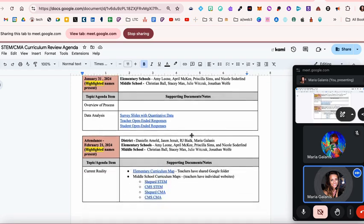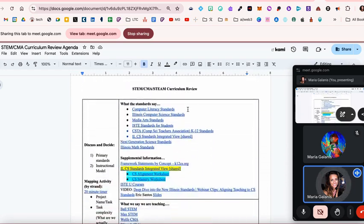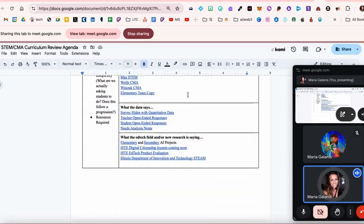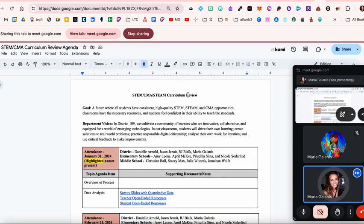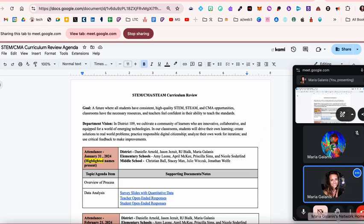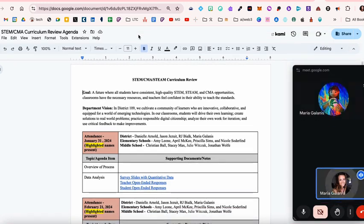And now the person in the meeting is seeing the current doc. So this is how you can share different links and different tabs during your Google Meet meeting.